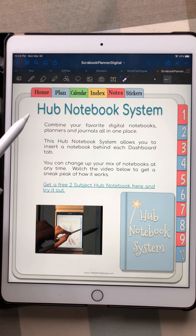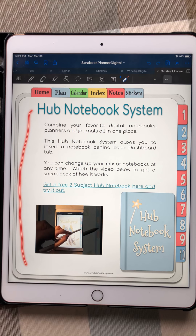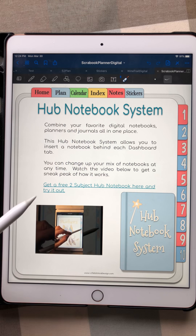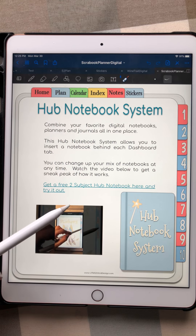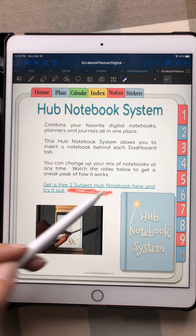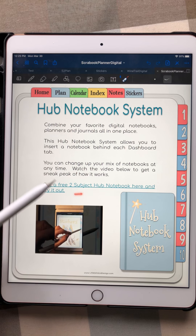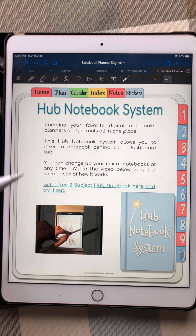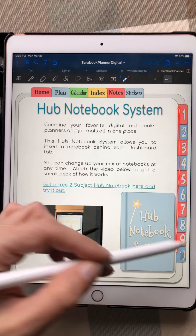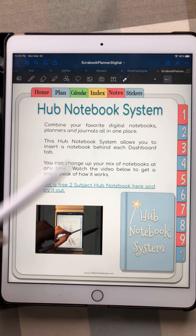Then there's a quick welcome letter, and as I do with most of my notebooks, they are formatted for the Hub notebook system. There's a tutorial right here that shows you what the Hub notebook system is all about. You can try it for free — you can get a two-subject notebook. Basically, what a Hub notebook does is allow you to combine entire notebooks inside each other and still have all the hyperlinks work. You can also get one for free.